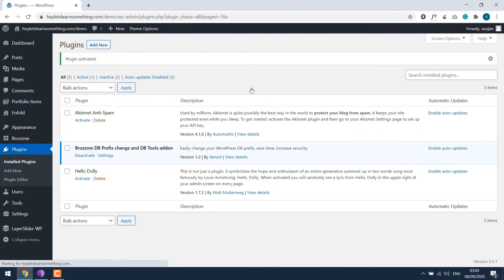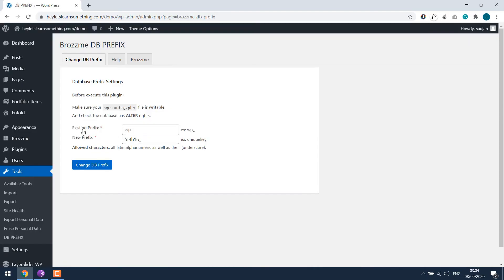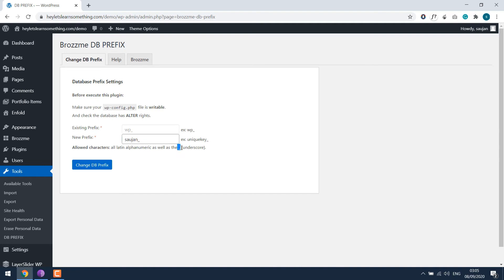Once activated, go to Settings. This plugin shows that the existing prefix is WP underscore, which is the default. Let's change it to a new prefix. You can use the default suggestion or anything you want — write something unique, but make sure it's lowercase and ending with an underscore. You can also add a number if you want. Then click on "Table Prefix".